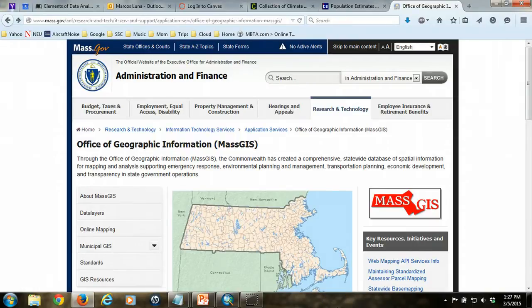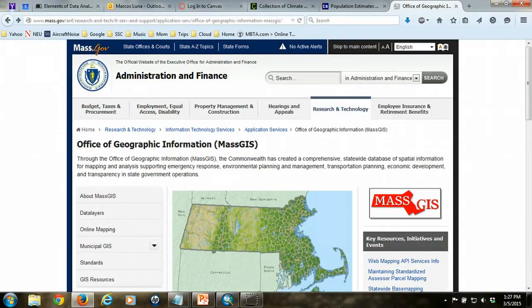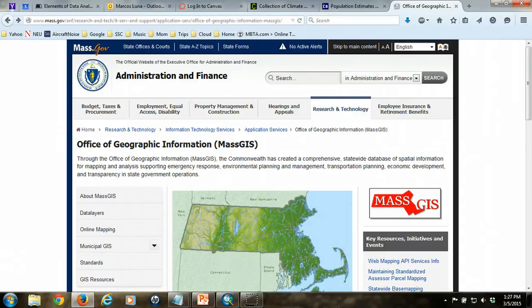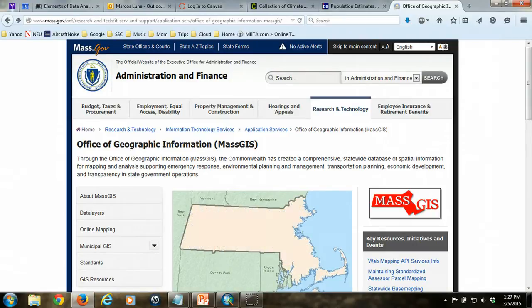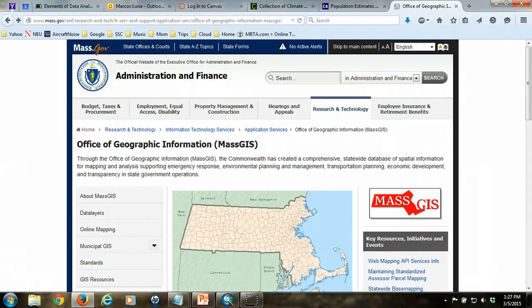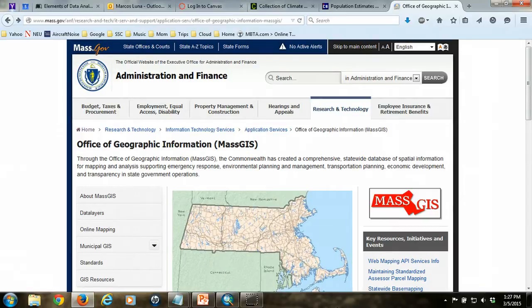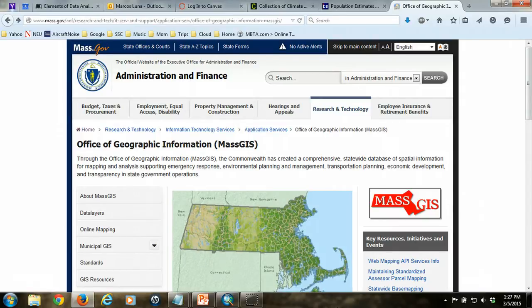The process of creating a raster elevation map for us begins with the Office of Geographic Information, or MassGIS, which is the state agency for Massachusetts that disseminates GIS information.